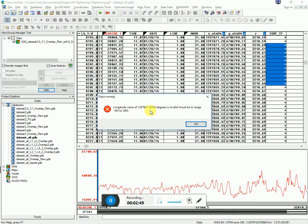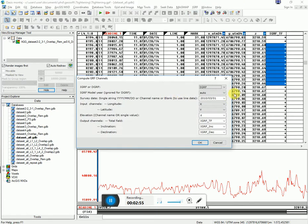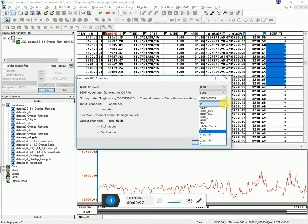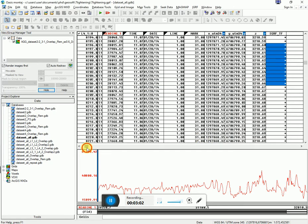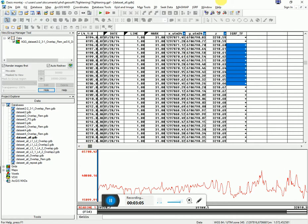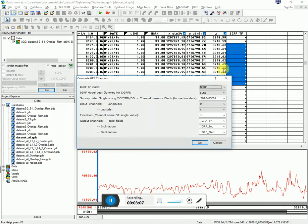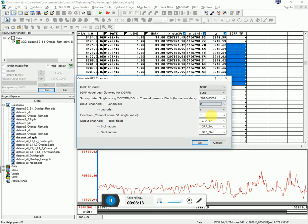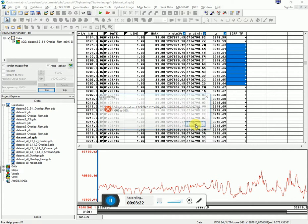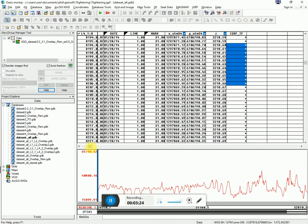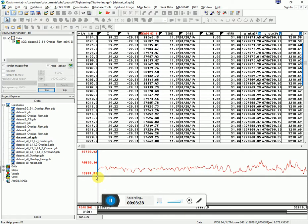And longitude value degrees is invalid. I've obviously selected something wrong here. Let's do it again. Let me just double check what's wrong with my X column. Very strange. Let's try again. IGRF. Let's try 2010. My longitude and my latitude columns. Let's select them again. Click OK. I've obviously got a large value somewhere.